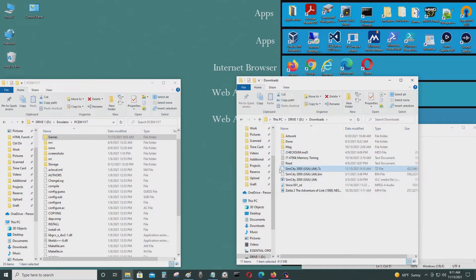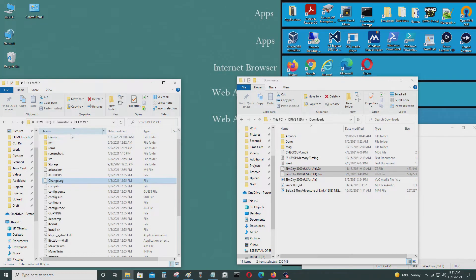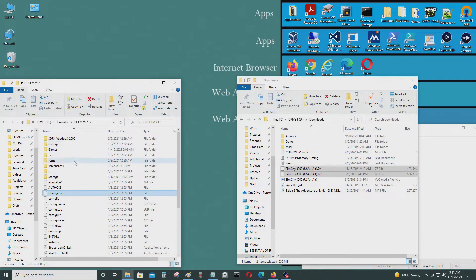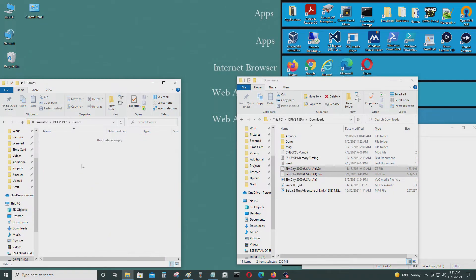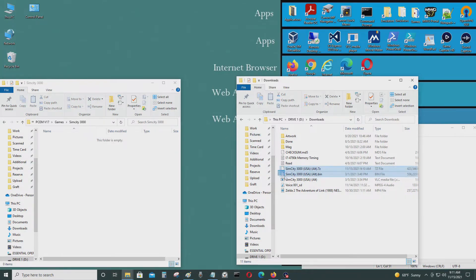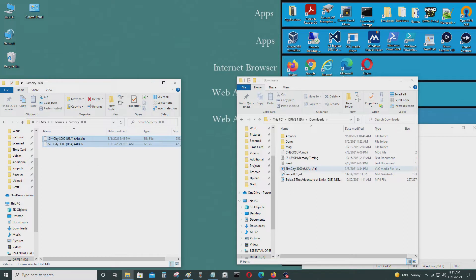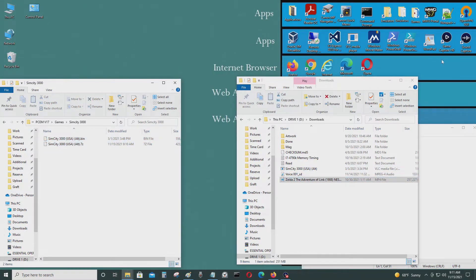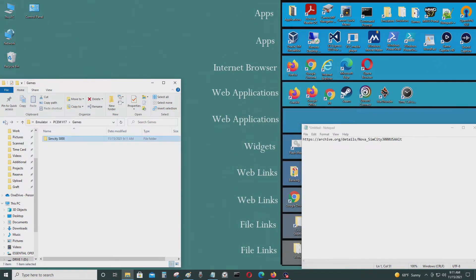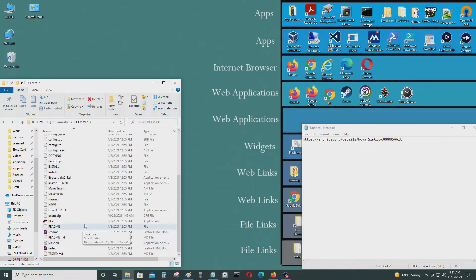Okay, so these are the two files. So I'm going to put it into my PCM folder and create a folder called SimCity 1000. Copy both files. Okay, that's it. I'm going to start PCM.